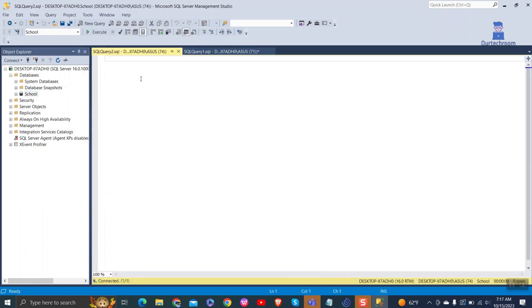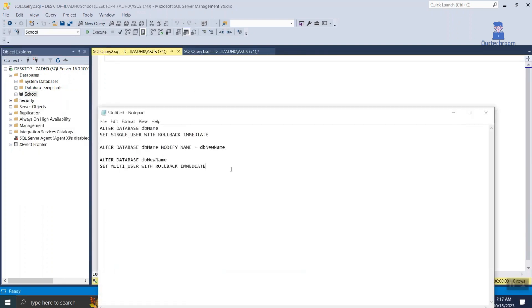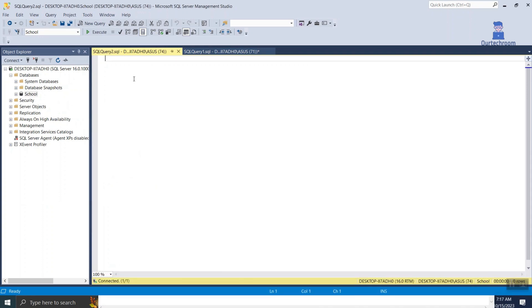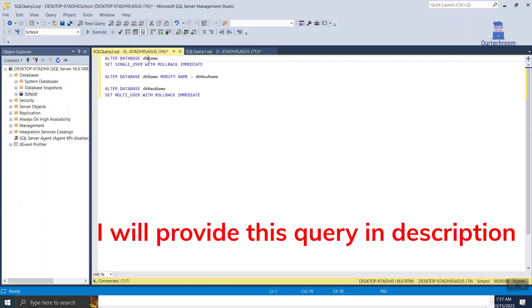Then paste the following command. Then replace db name with old database name and db new name with new database name.